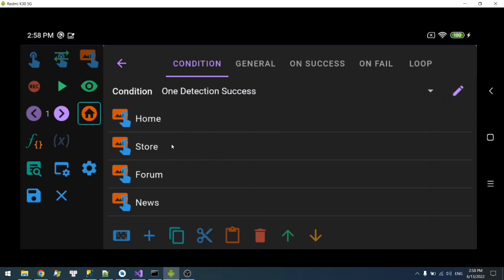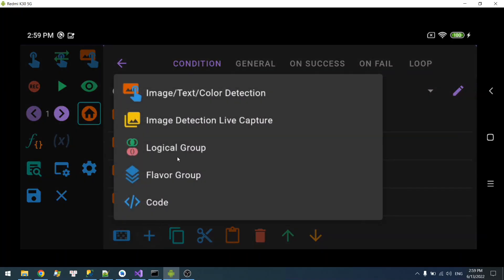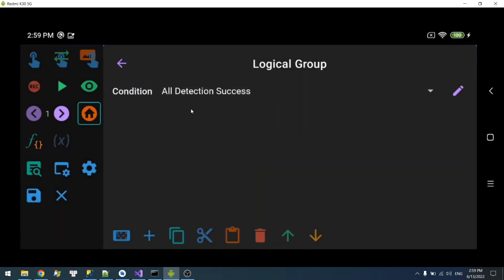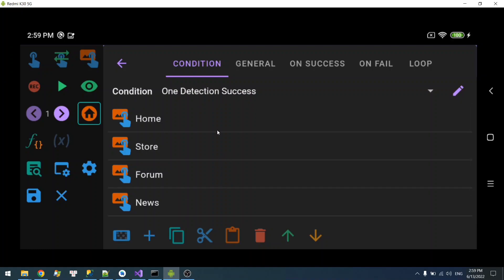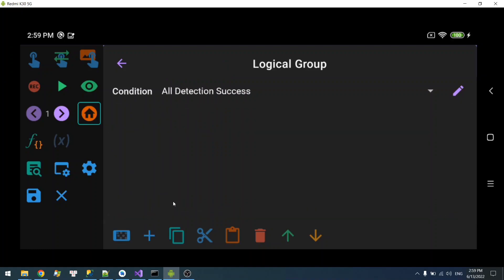So this is a very basic condition. What if you want a more complex condition? That is where you will use the logical group. Let's add one. Here you can see the logical group is pretty much the same as the condition tab. In fact, the condition tab is just one logical group.